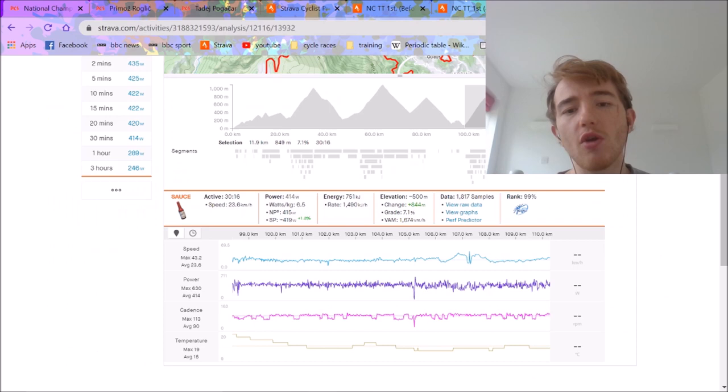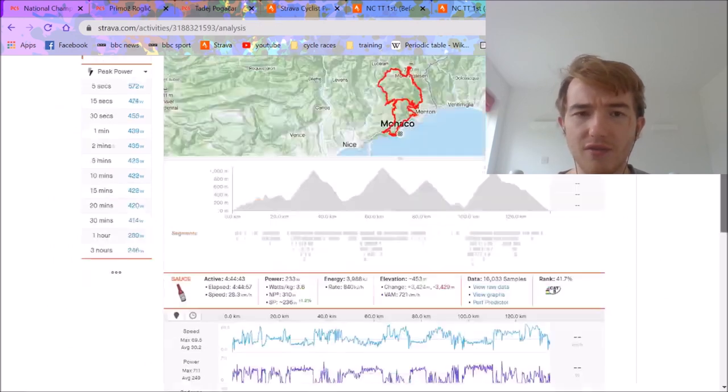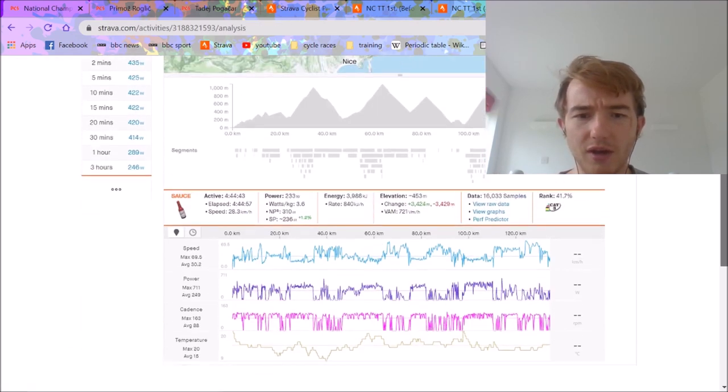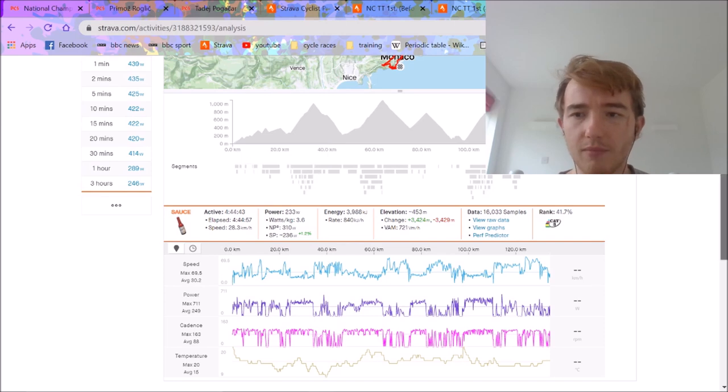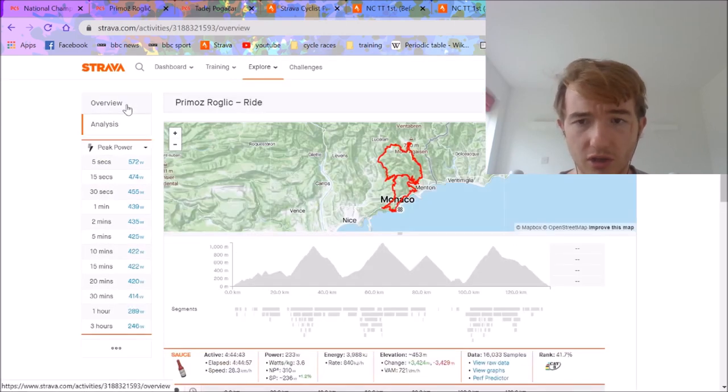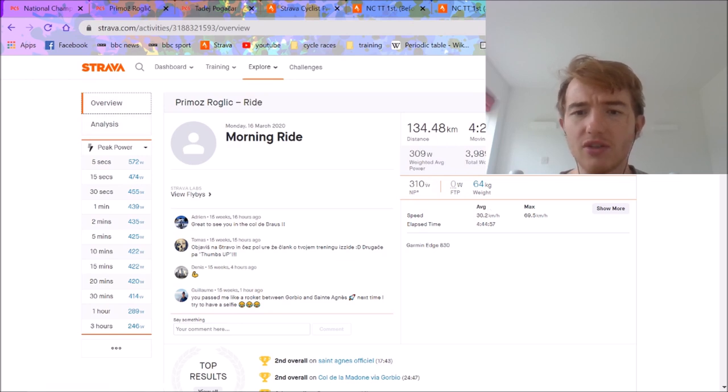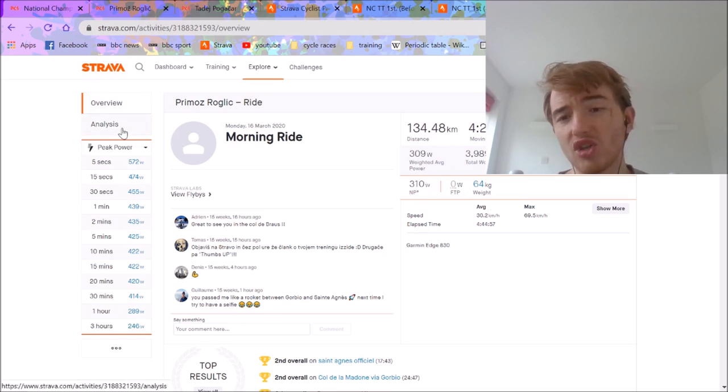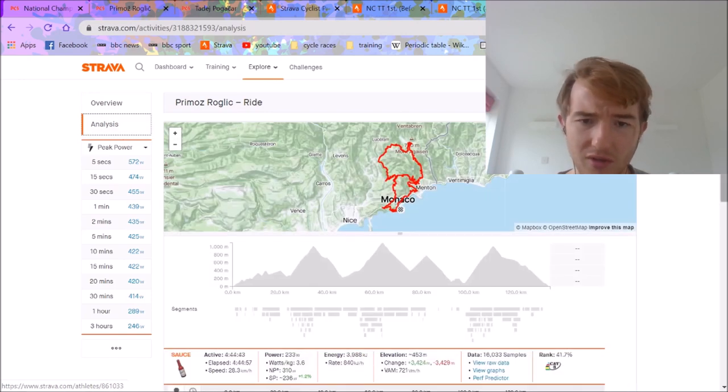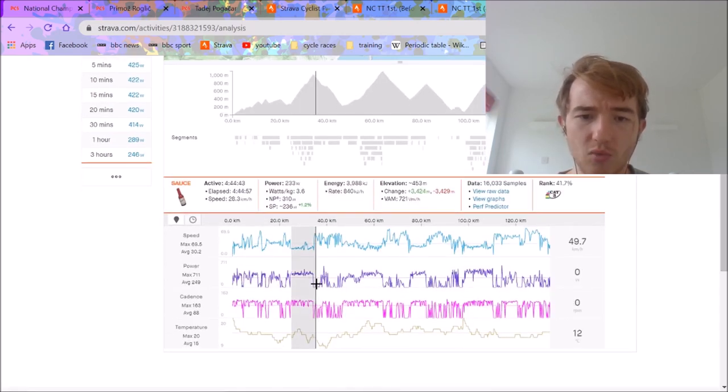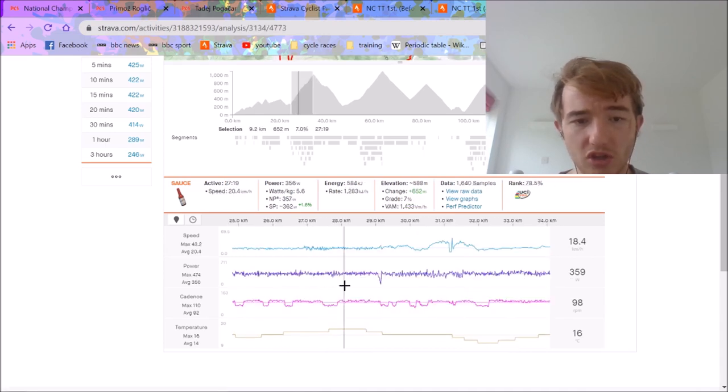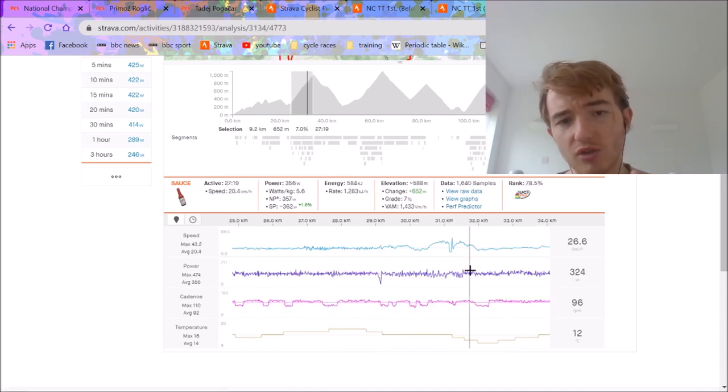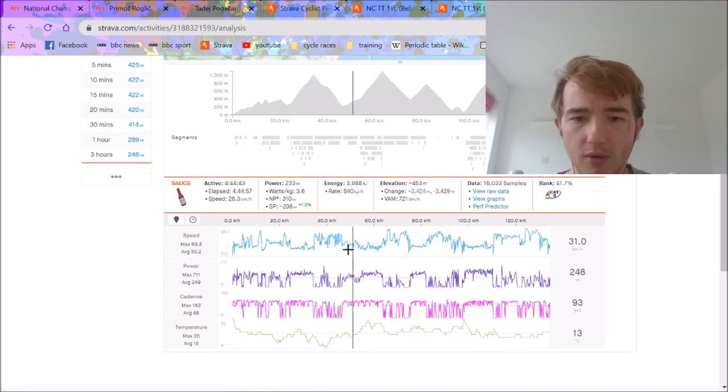But anyway, if we go over to Primoz Roglic, now this file is very secret and it's very hard to find. But you can see this is obviously different, a training ride, but I think it shows you the level that Primoz Roglic is at. So this is 4.5 hours, 310 normalized. We're going to assume they weigh the same weight. But anyway, we can see some of the efforts he was doing. And this is why I think he should have beaten him if he was on top condition. So the first is like 5.6 watts per kilo for 27 minutes. So that's like tempo.